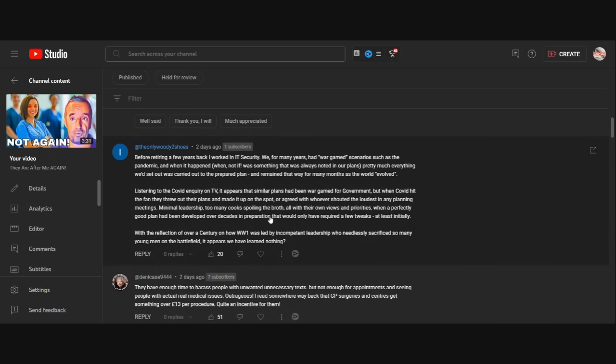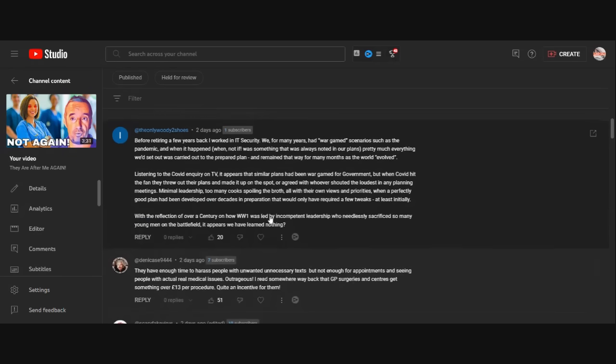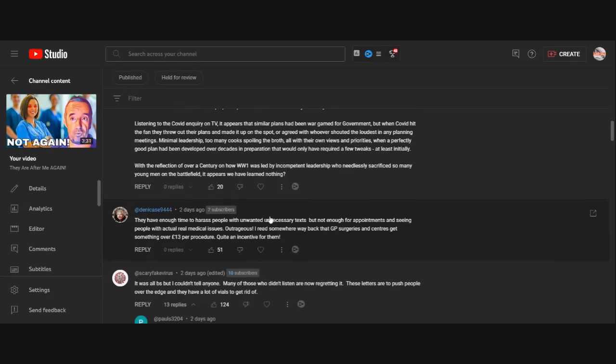As the world evolved, listen to the inquiry on TV. It appears that similar plans had been gamed out for government. And when it hit the fan, they threw out their plans and made it up on the spot or agreed with whoever shouted the loudest in any planning meetings. Minimal leadership, too many cooks spoiling the broth, all with our own views and priorities.